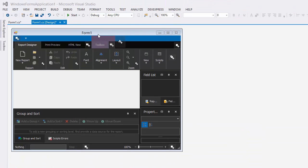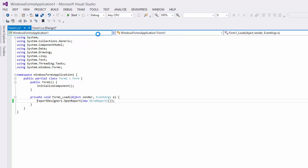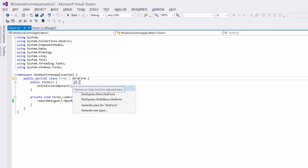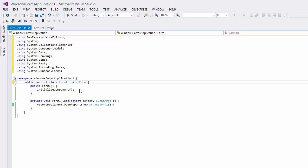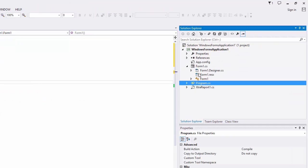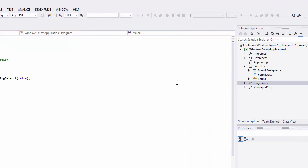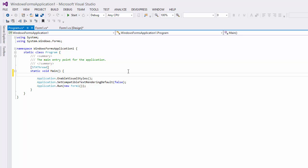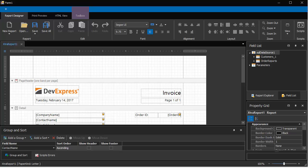To apply the same appearance to the form containing the report designer, inherit this form from the extra form class and call the static enable form skins method of the skin manager class at the application startup. And let's run the app to take a look.